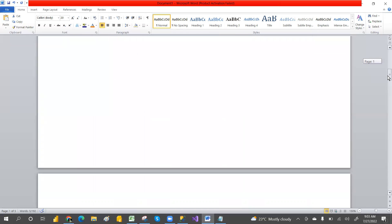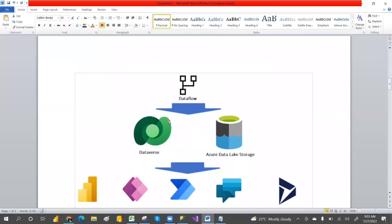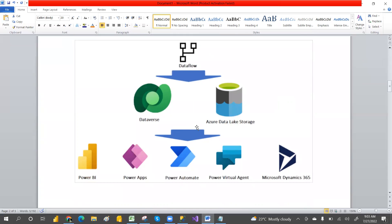It will store the data in Dataverse or Azure Data Lake as CSV files. After storing the data, we can use those dataflows in Power BI service, Power Apps, Power Automate — all Power Platform tools can use these dataflows, not only Power BI.